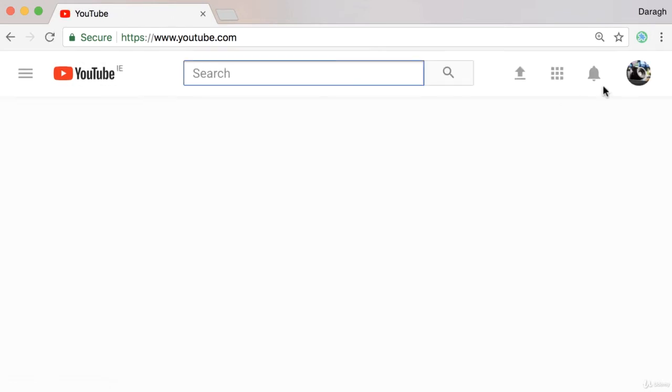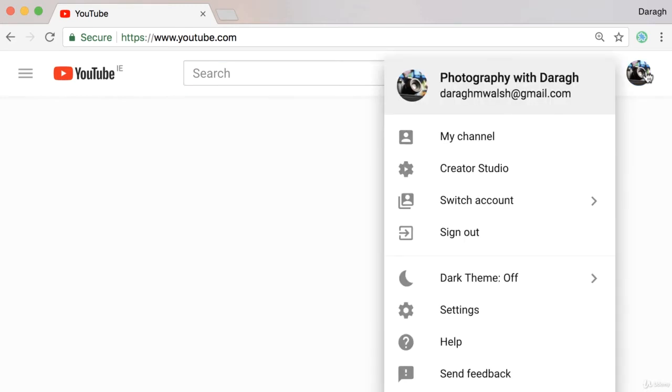Once you see that you're logged into that channel, you want to click the icon again and come down into settings.